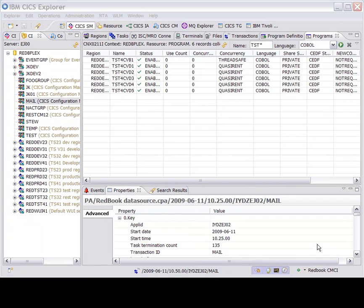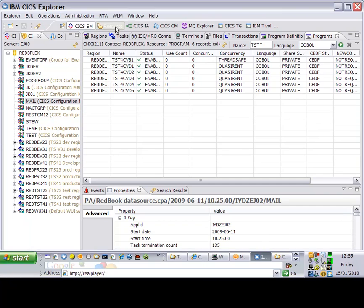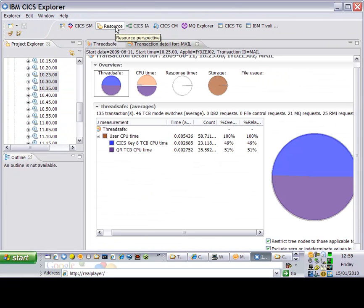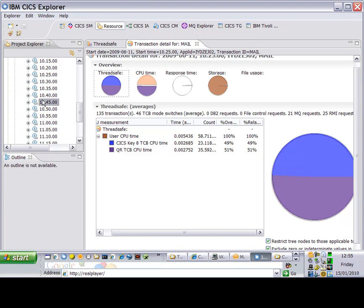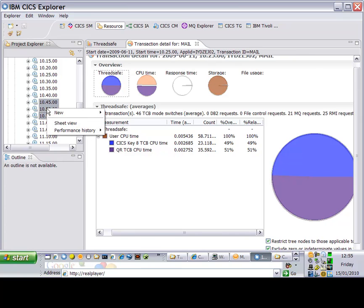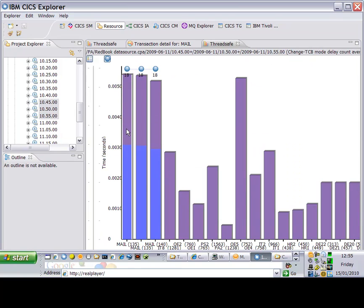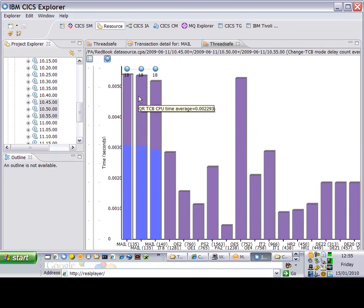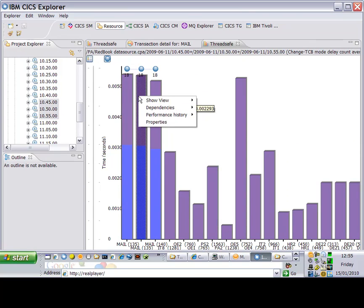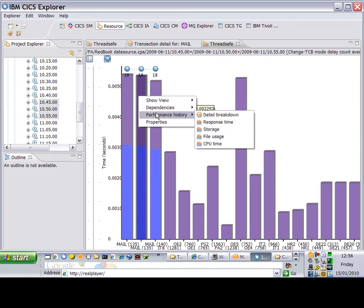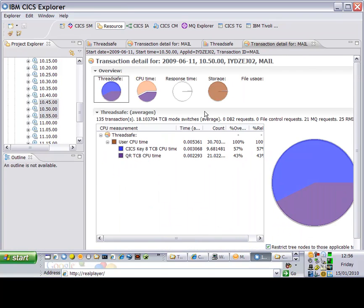Going back to the resource view and looking at a different data period from 10:45 to 11 o'clock, when I was running tests against the mail transaction in ThreadSafe mode, you can see that the number of TCB switches is significantly reduced from 46 or so down to 18 on average per transaction.